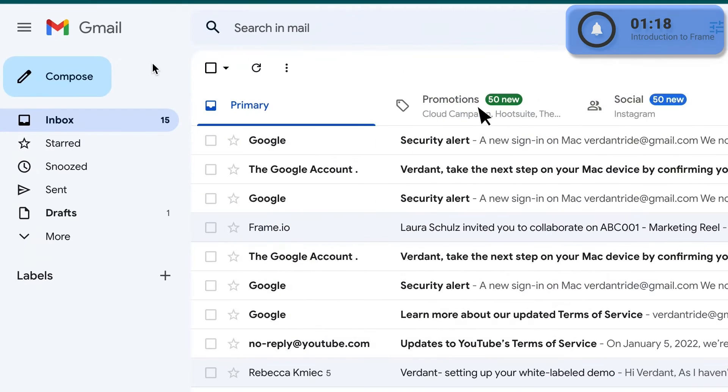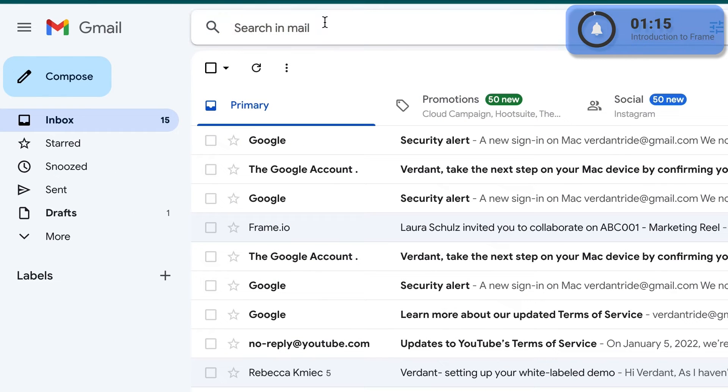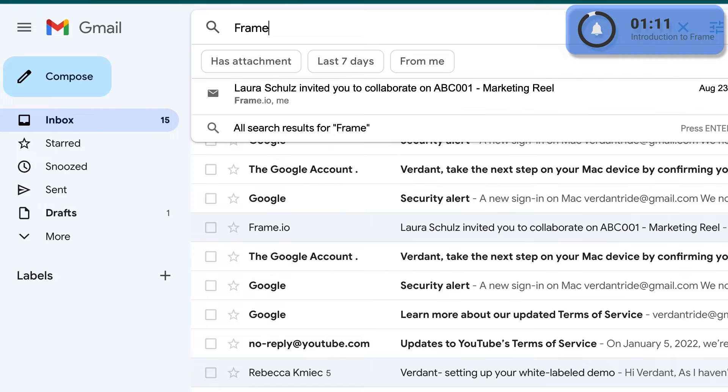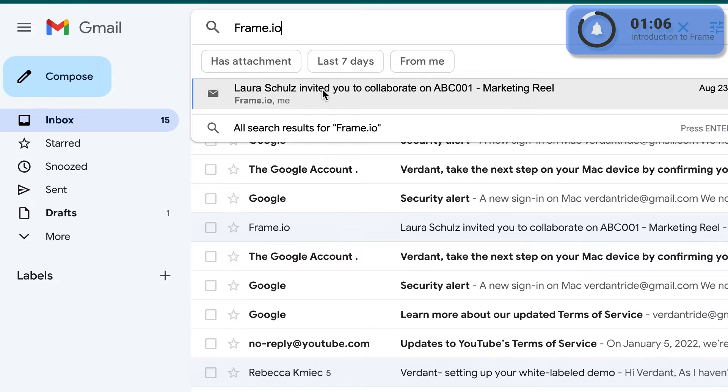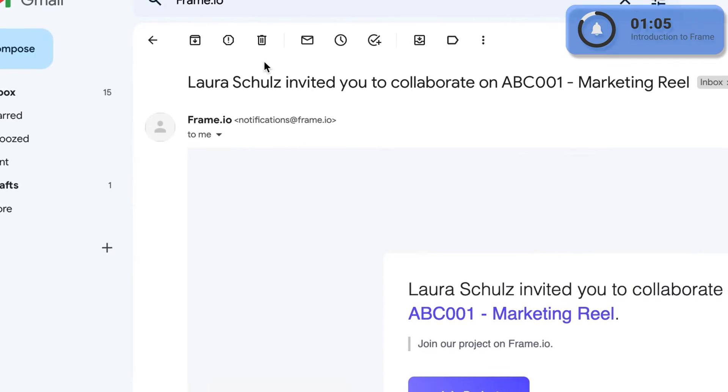To get into Frame.io and start reviewing the content we're making for you, look in your email for your invitation to log in. Because it is sent by our AI thingy, it may be routed to your spam folder by your AI thingy. A simple search for Frame.io will locate your invite.